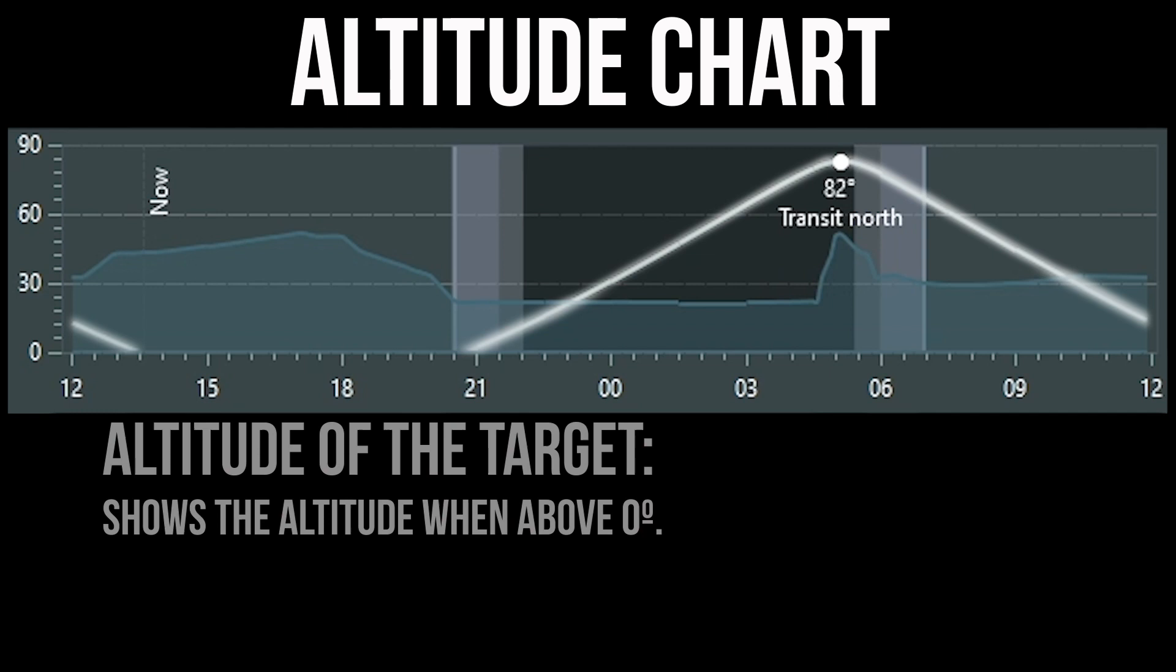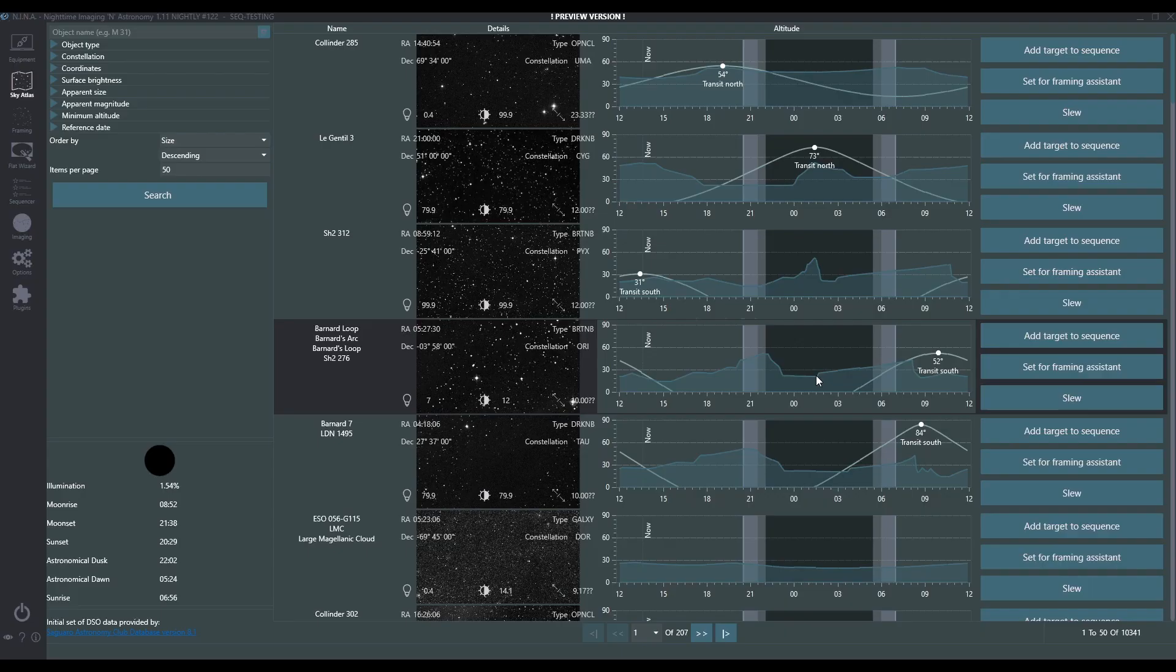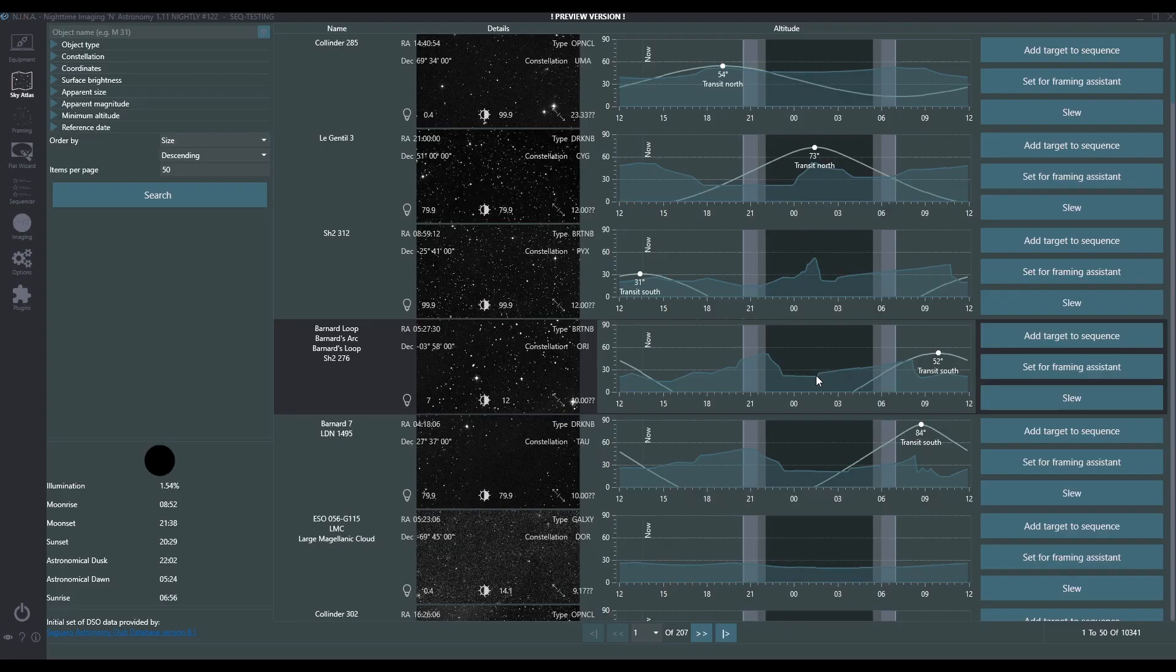This here is highlighting the custom horizon. So this gets very important when you start to look at the altitude chart, because now we can see zero degrees isn't really what's important to us. It's actually the altitudes of all of the objects that are obstructing our view. So in this case, even though we hit zero degrees and come above the horizon with this target at about 2100 hours, it's not until about 2300 hours or 11 p.m. before we get above our obstruction for the evening. And that can become important for target selection and sequencing.